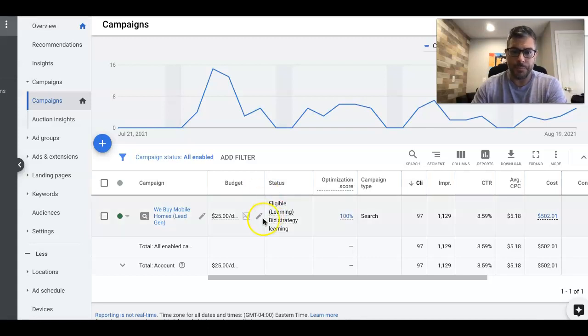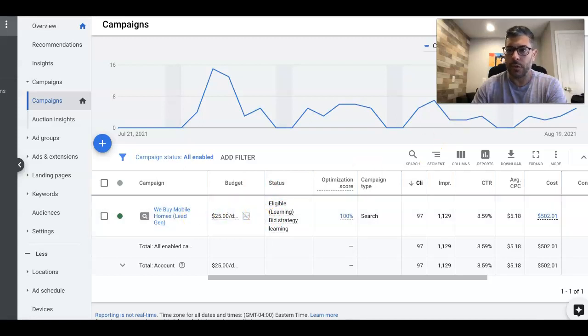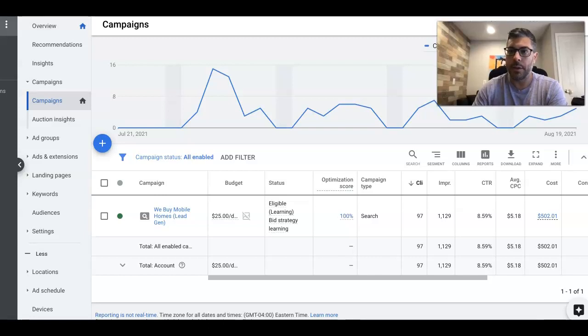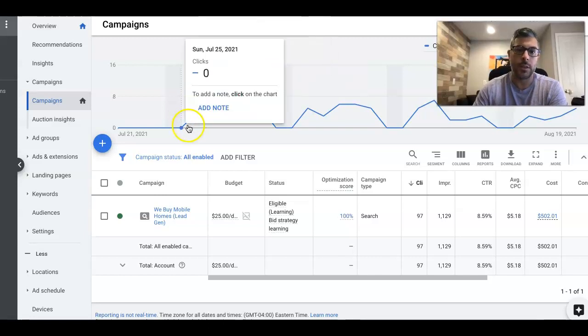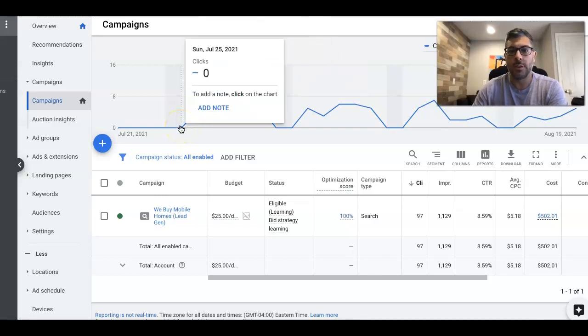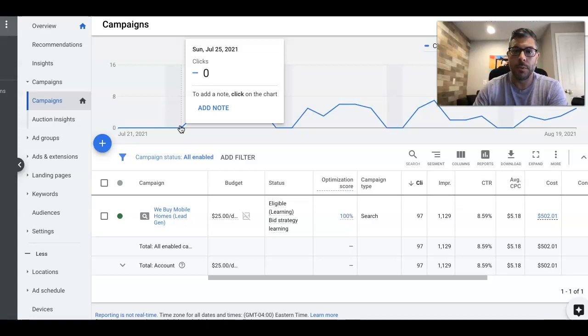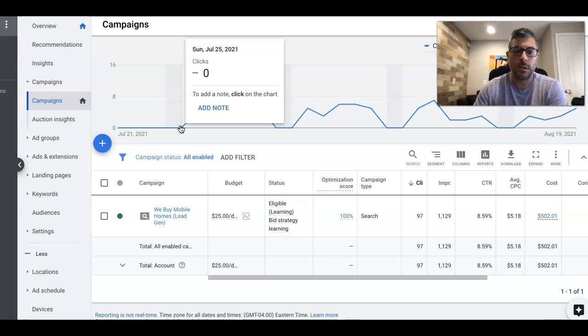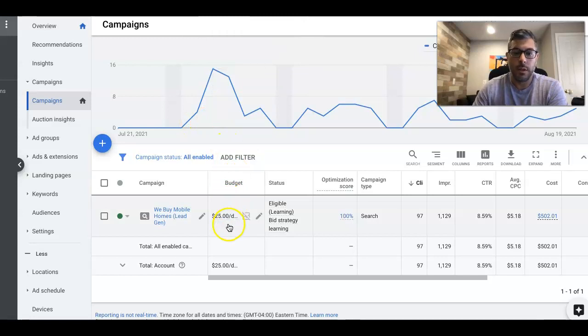All right. With that said, we're looking at the first 30 days. So July 21st to August 19th, but in actuality, the client only started on Sunday, July 25th. We turned them on. So basically July 25th, he started till August 20th, which is today he's running. His budget is $25 a day.